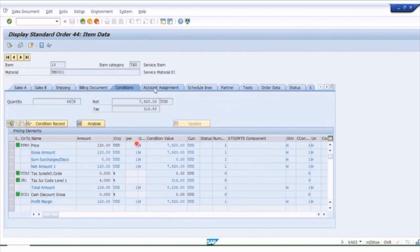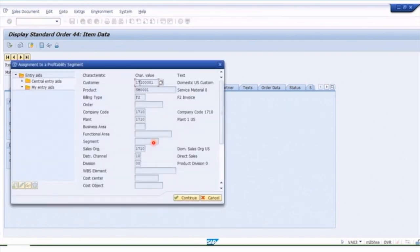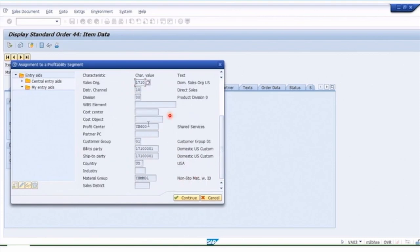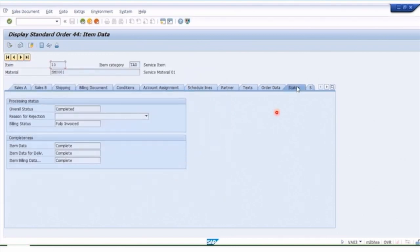On the account assignment tab, this is where our profit center is coming from. Our profitability segment is also derived in the sales order — we get information like the customer, product, company code, plant, and sales org, all derived automatically when something is posted from a logistics document. This is the main advantage over a manual invoice: you get much richer data because of the sales document. Each item also has its own status, which is useful when multiple line items can have different statuses.